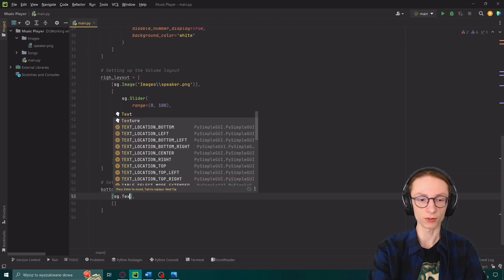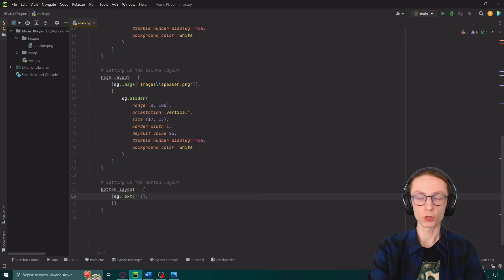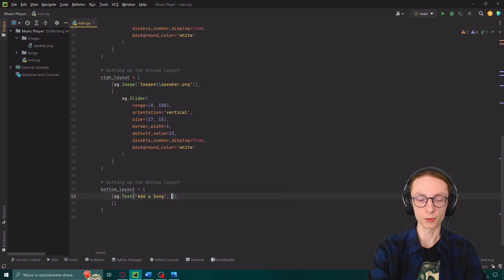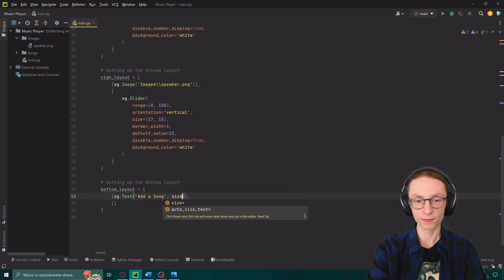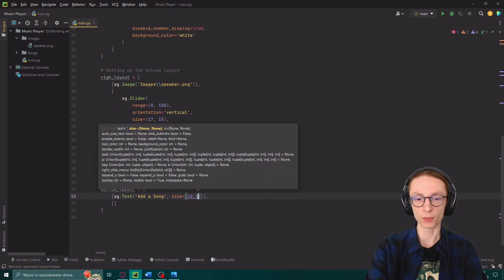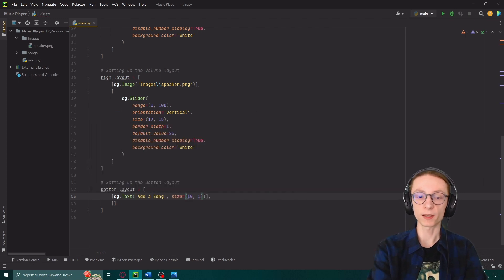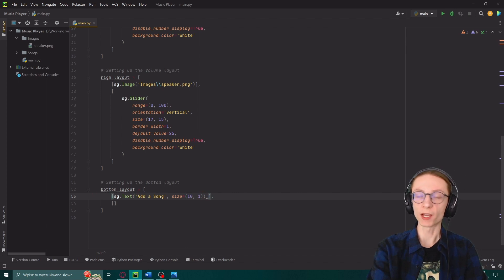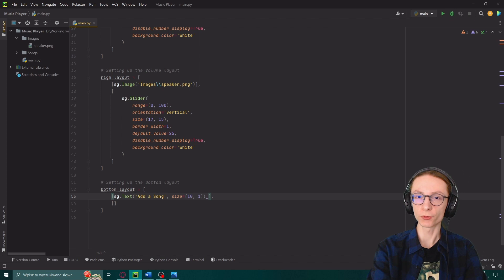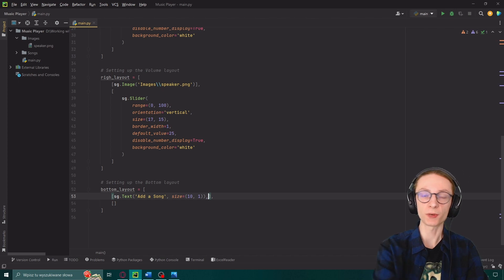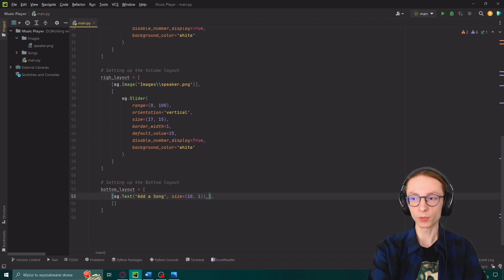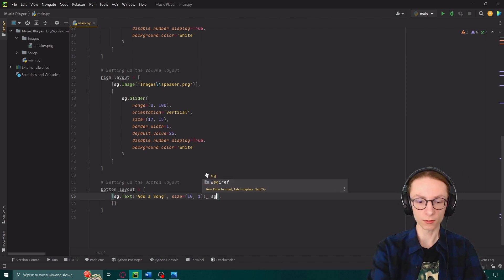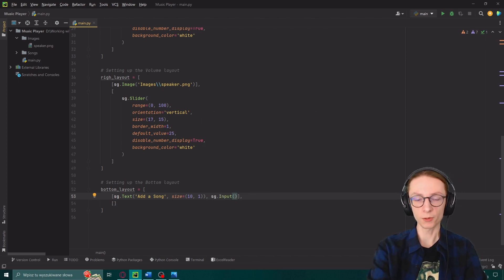And we will start with the first one containing text. So sg.text which will be add a song. Then we'll give it a size of 10 by 1. And then actually outside of the brackets we will put a comma here to input another thing into our first row so that it's on the right side of our text.